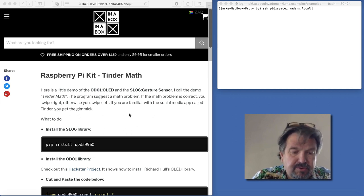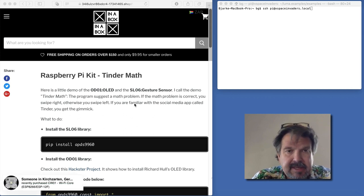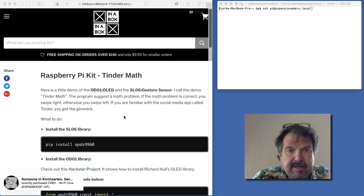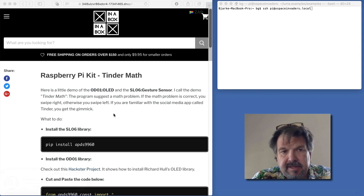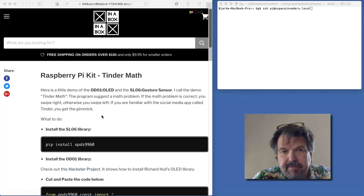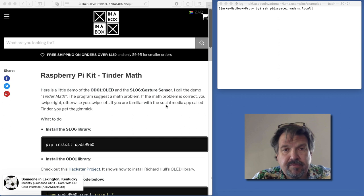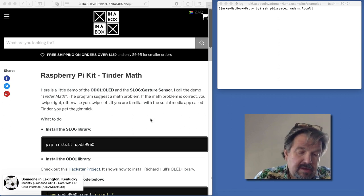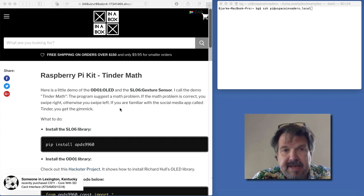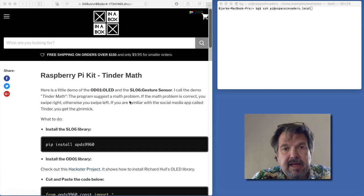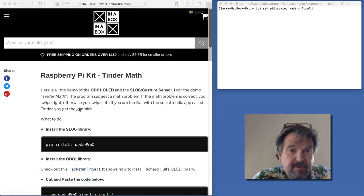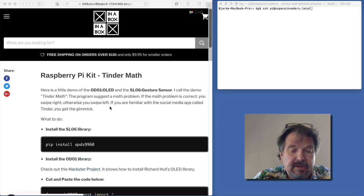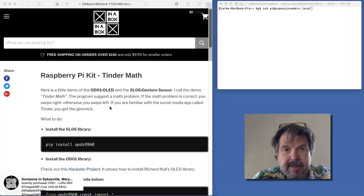What we're going to try to do is make a little program based on the idea of the Tinder app. The Tinder app is where you swipe right and left if you approve or disapprove of people. In this case, we have a math problem on the OLED screen, and if you approve it you swipe right, and if you believe it's wrong you swipe left.